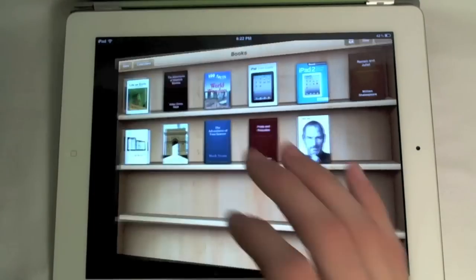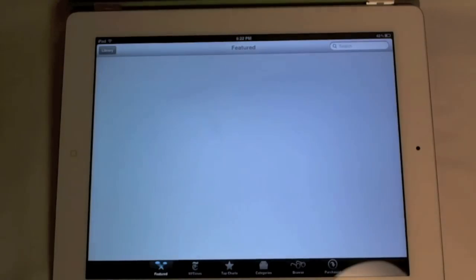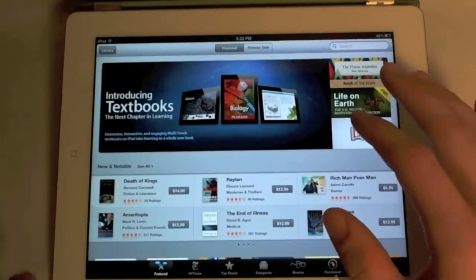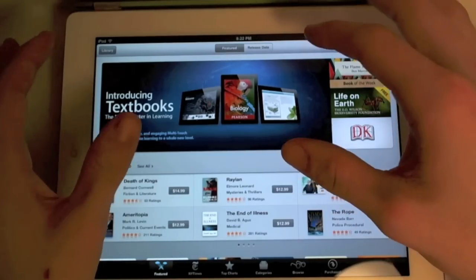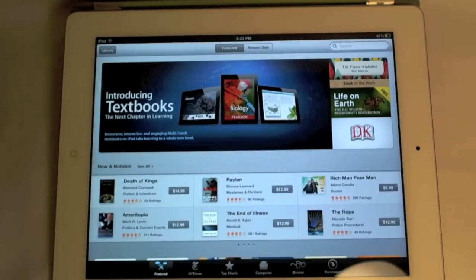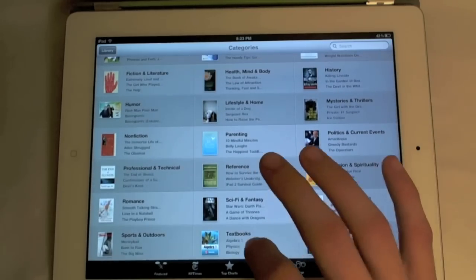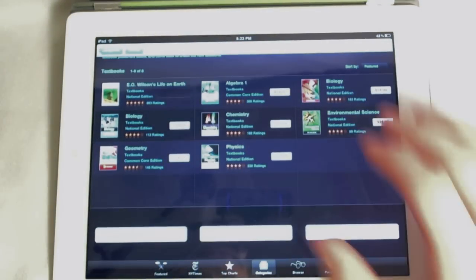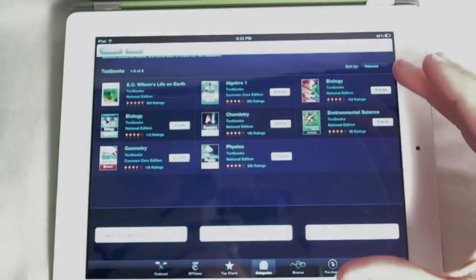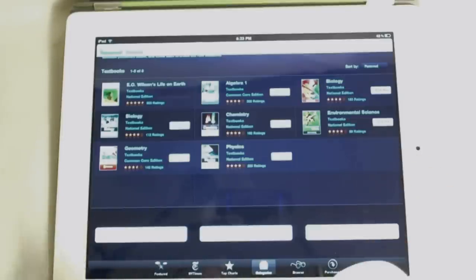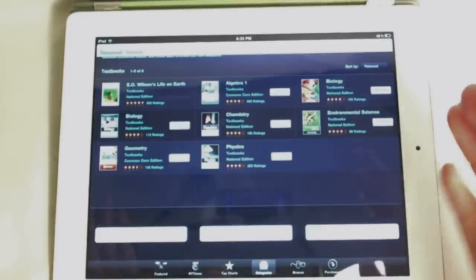To access these new textbooks you can go to the iBooks store right inside the iBooks application. In the featured tab they have a direct link to them, and they also have a link now in the categories for textbooks. In here you can see they have a whole bunch of different ones — some big name textbook